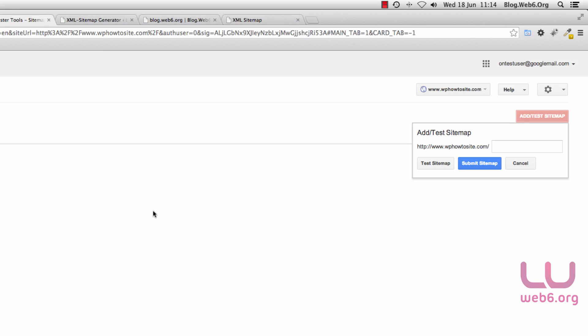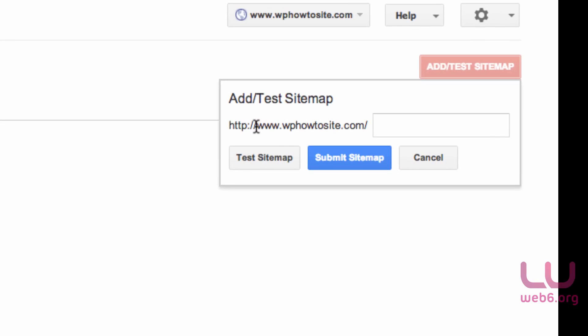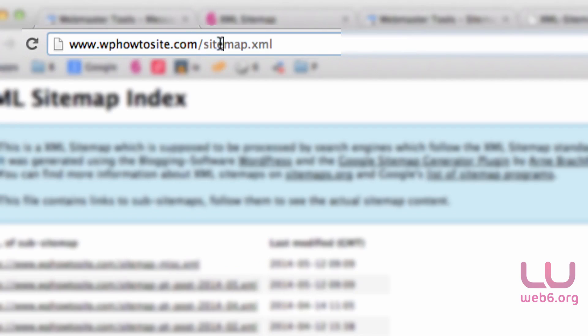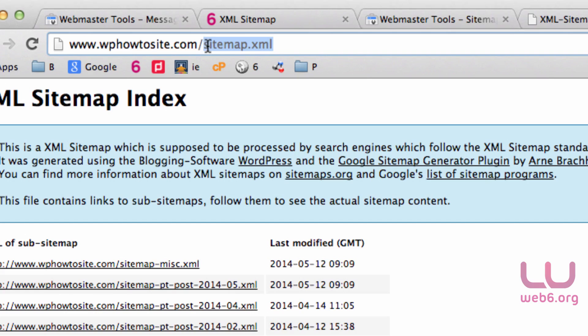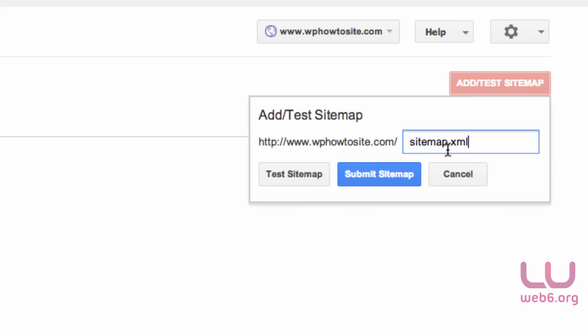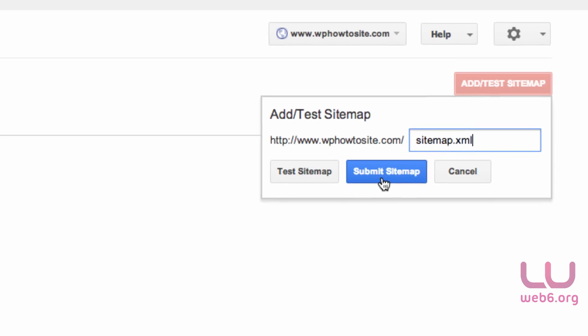Go back to our Webmaster Tool and click on the Sitemap tab. Here we're going to add or test sitemap. As you can see, now we are in this website. Because our sitemap was located in sitemap.xml, we just copy this, paste it after the slash, and click Submit Sitemap.